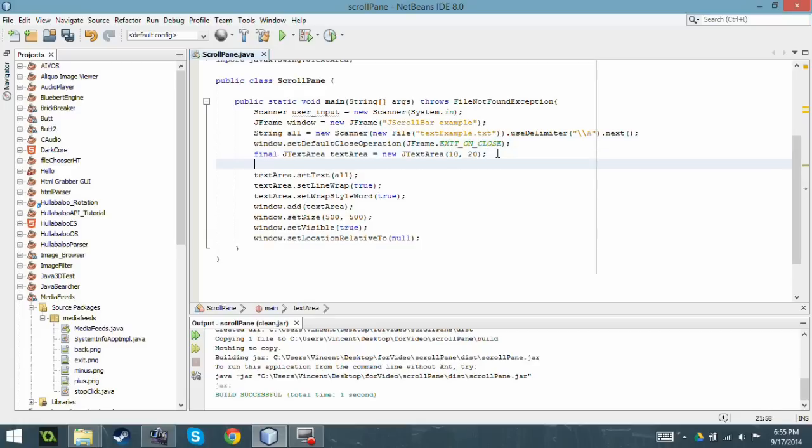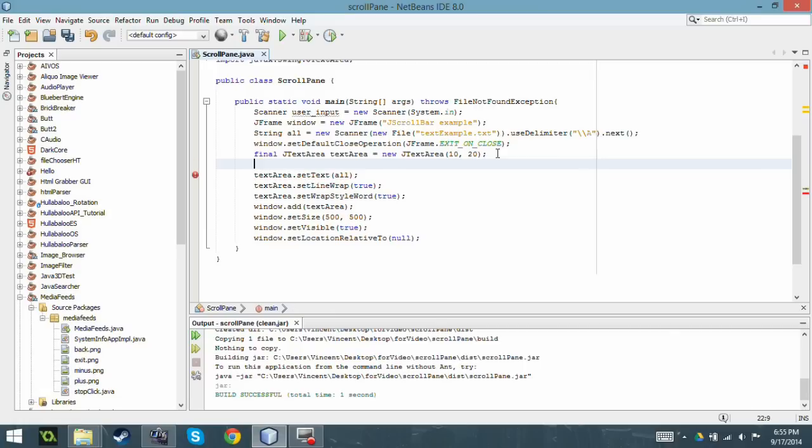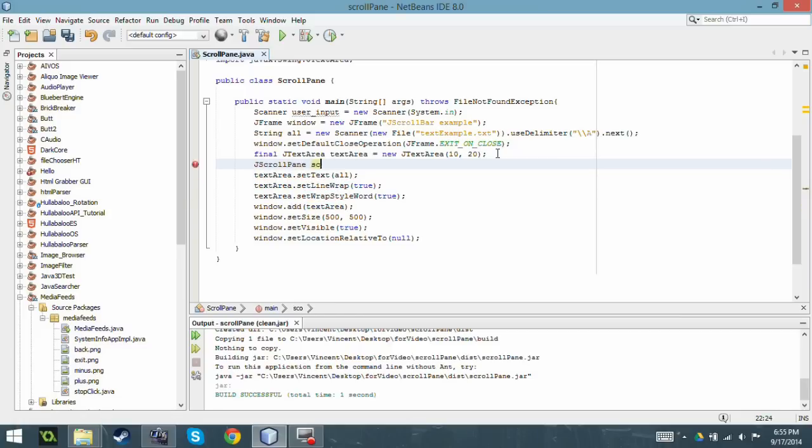Below this I'm going to create my JScrollPane. I'm gonna call it just scroll because it's like the most generic thing ever.